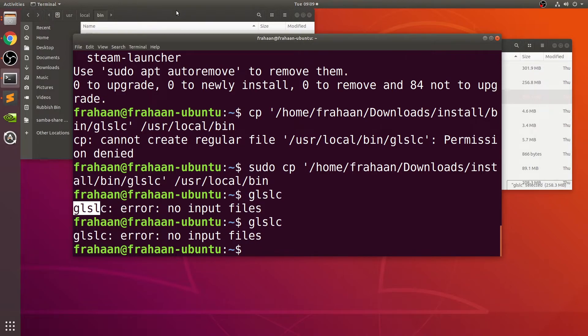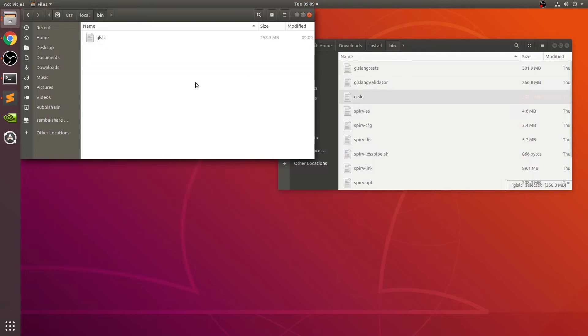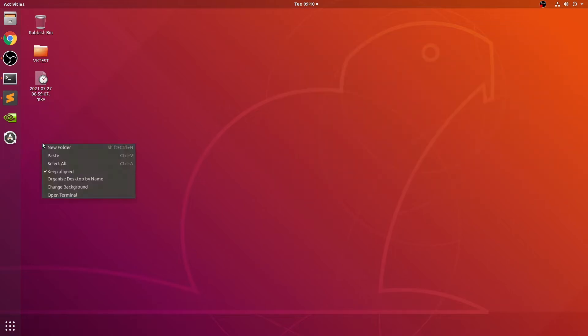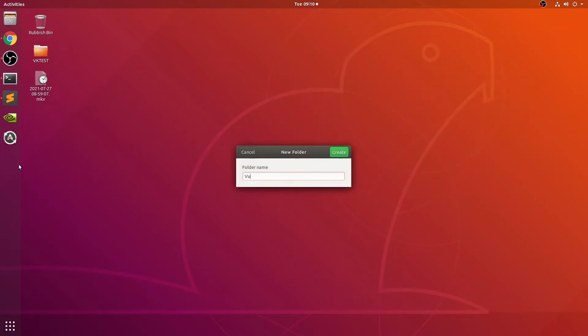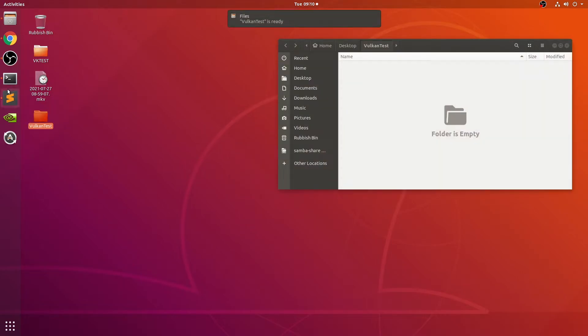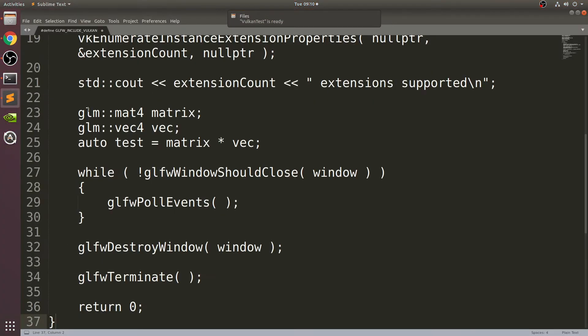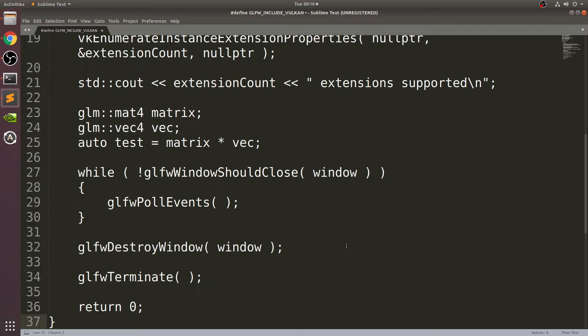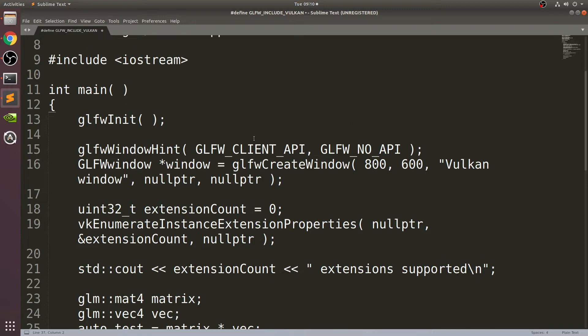Next, we can actually create our project. I'll close this down, and on the desktop I'm going to create a new folder. I'm going to call it VulkanTest.